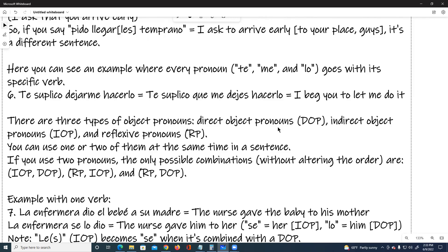There are three types of object pronouns: the direct object pronouns (DOP), indirect object pronouns (IOP), and reflexive pronouns (RP). You can use one or two of them at the same time in a sentence. If you use two pronouns, the only possible combinations without altering the order are: IOP with DOP, RP with IOP, and RP with DOP.